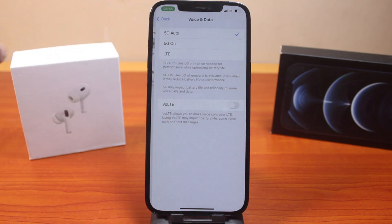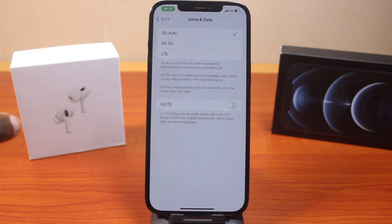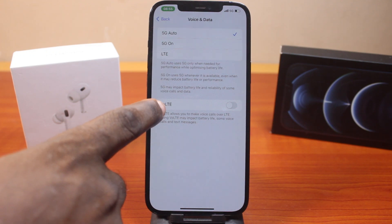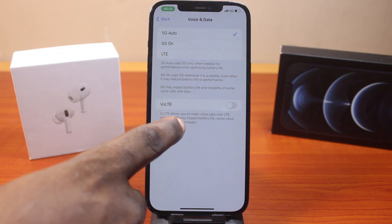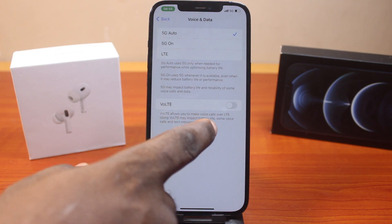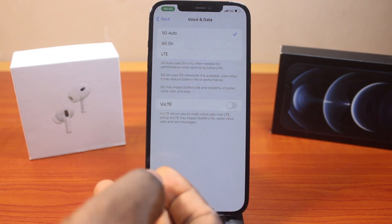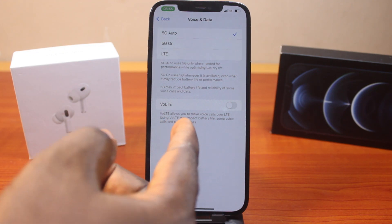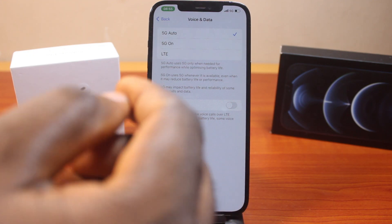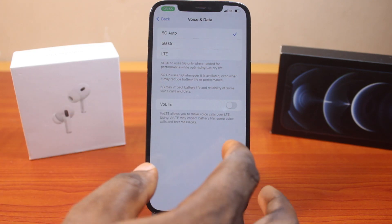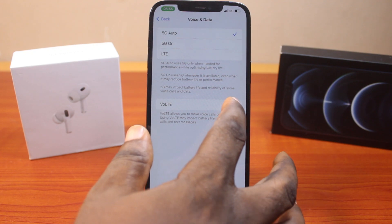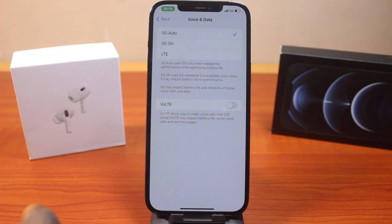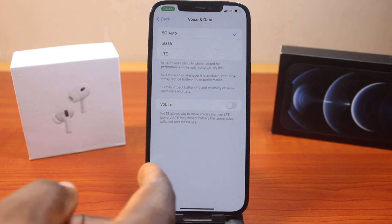There you go. You should see the feature called Voice over LTE, which allows you to make voice calls over the normal network. Using VoLTE may impact battery life, some voice calls, and text messages.